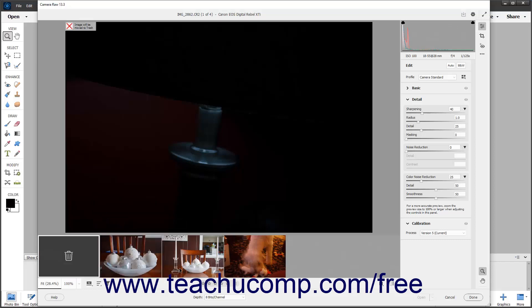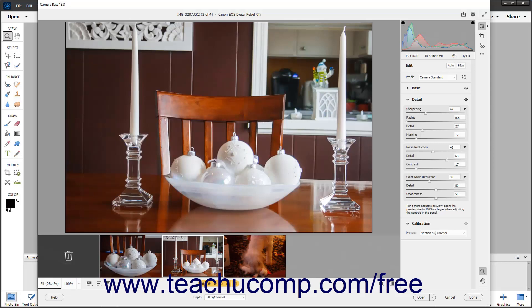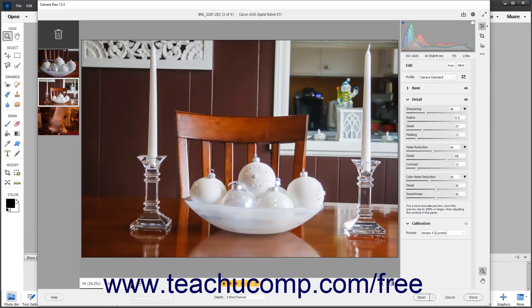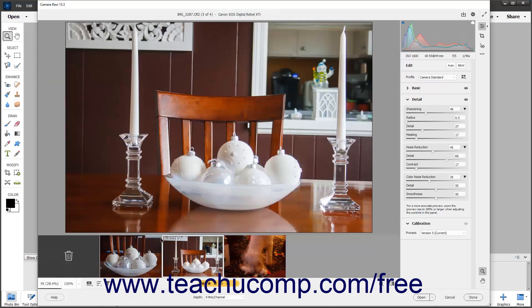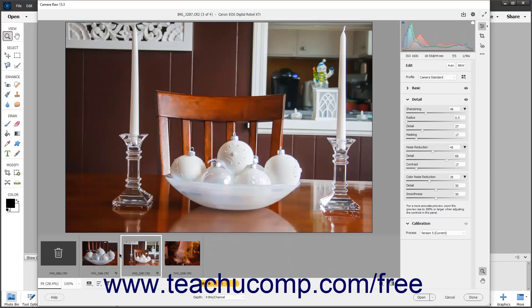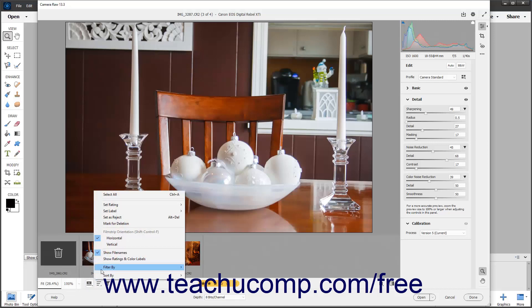The Film Strip button's pop-up menu also contains commands that change the appearance of the film strip and its content, but not the selected image or images. To change the orientation of the film strip between its default horizontal appearance or a vertical appearance — where it then appears at the far left side of the Camera Raw dialog box — select either the Horizontal or Vertical command from the Film Strip button's pop-up menu. To toggle the appearance of Camera Raw image file names in the film strip on or off, select the Show File Names command. To toggle the appearance of color labels and ratings on or off, select the Show Ratings and Color Labels command.